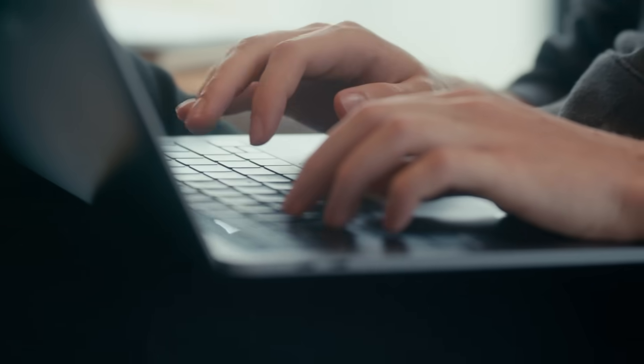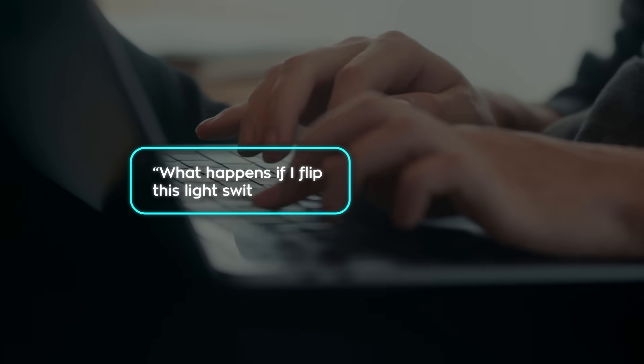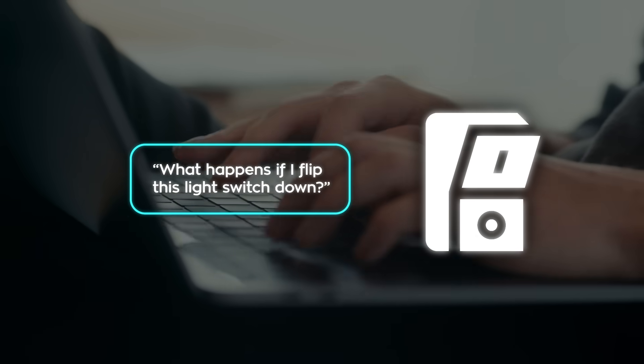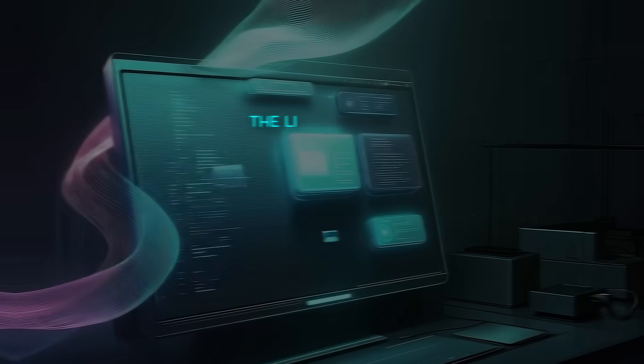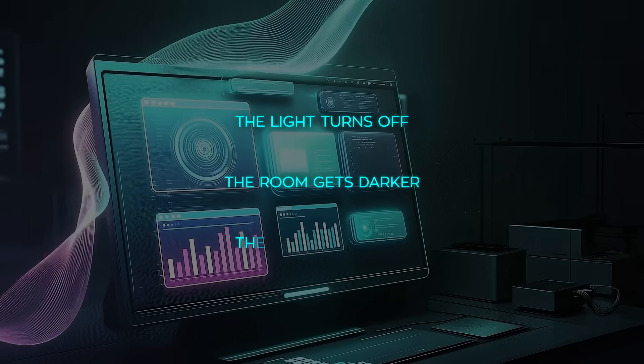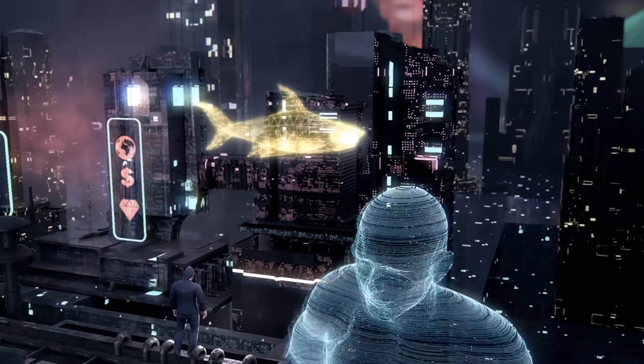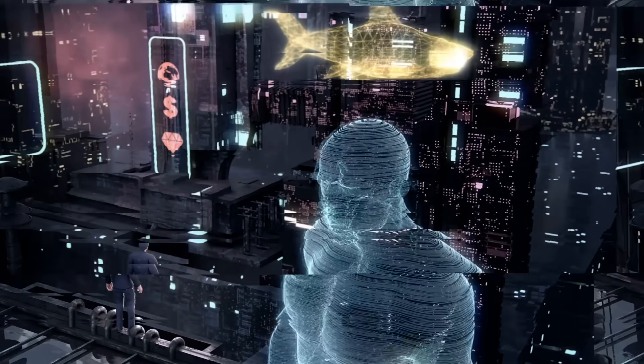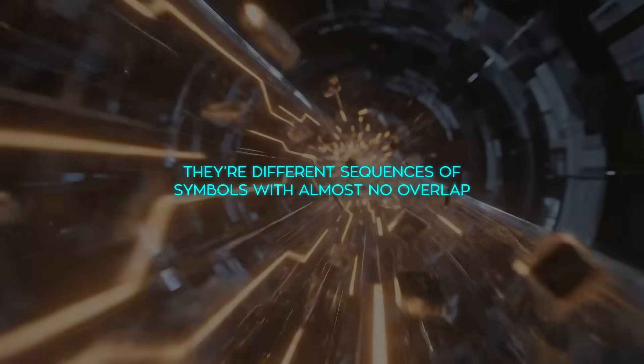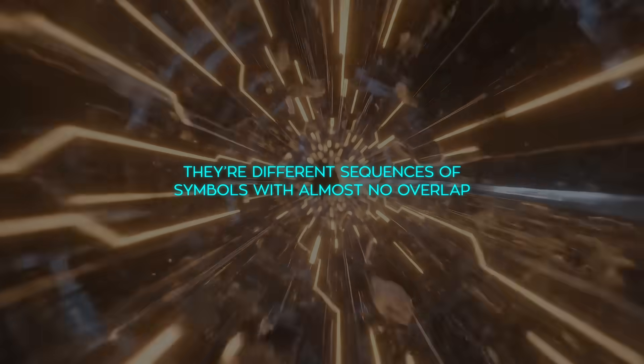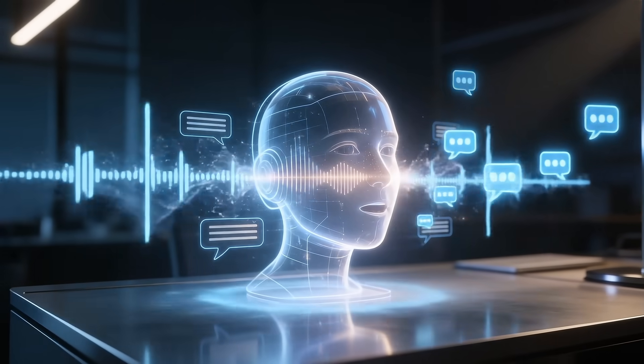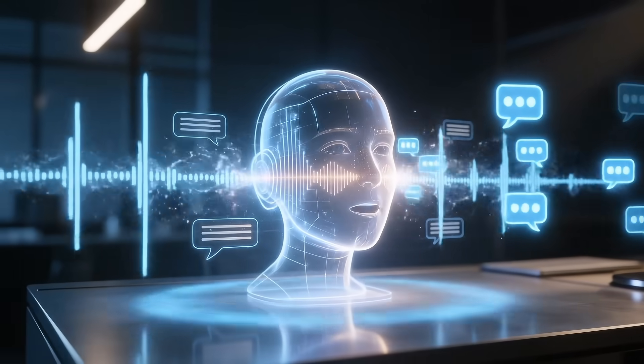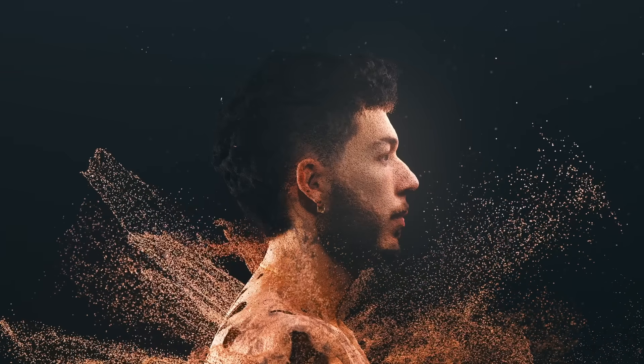Take a simple example. If you ask, what happens if I flip this light switch down? There are many answers that are all perfectly fine. The light turns off. The room gets darker. The lamp goes dark. Humans immediately understand that these all describe the same outcome. But for a token-based model, those answers are totally different. They're different sequences of symbols with almost no overlap. During training, the model has to learn exact phrasing, word choice, and sentence structure, even though none of that changes the meaning.